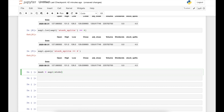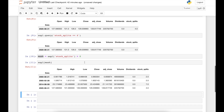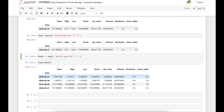We can also use a mask to make our code cleaner. We save the condition — for example, apple['stock_splits'] > 0 — into an object called mask. Then we apply that mask to the original data frame, and it returns the rows corresponding to that condition.